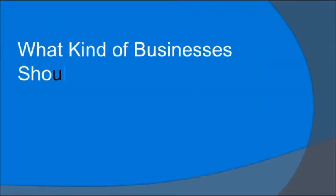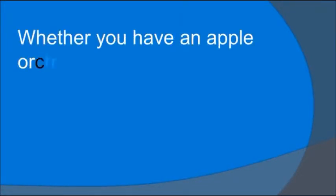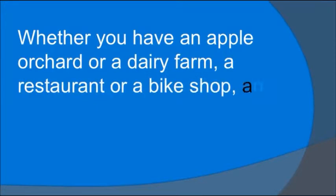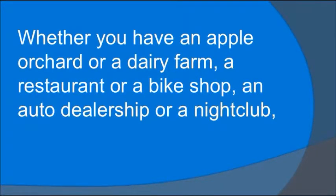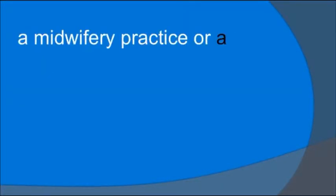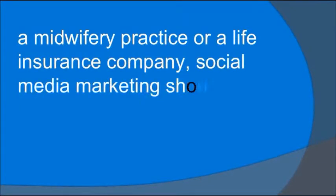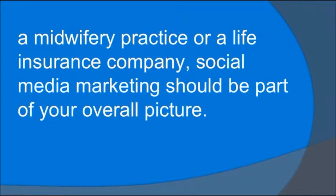What kind of businesses should use social media marketing? Whether you're an apple orchard, or a dairy farm, a restaurant or a bike shop, an auto dealership or a nightclub, a midwifery practice or a life insurance company, social media marketing should be a part of your overall picture.